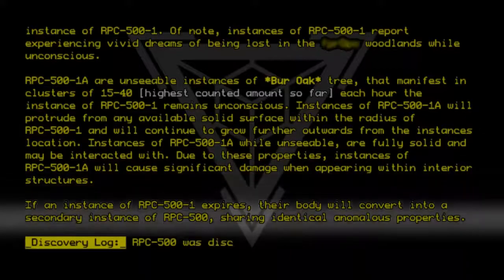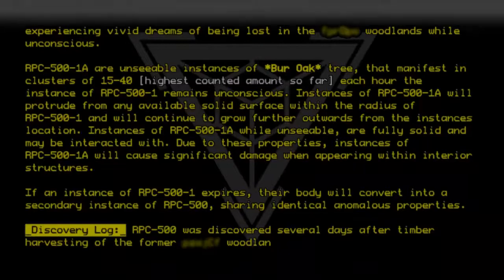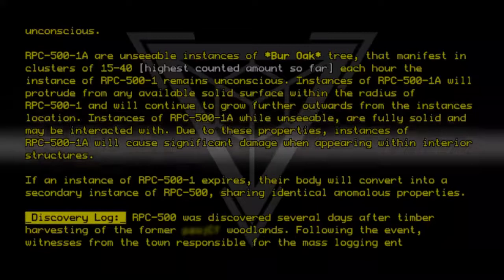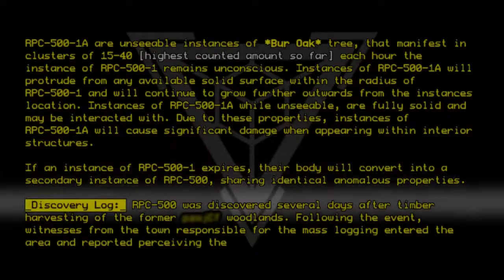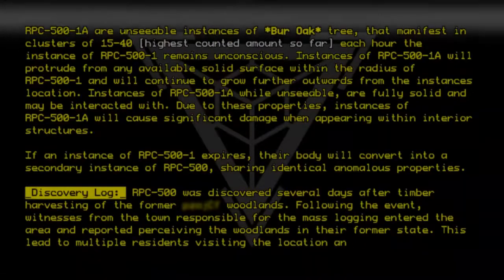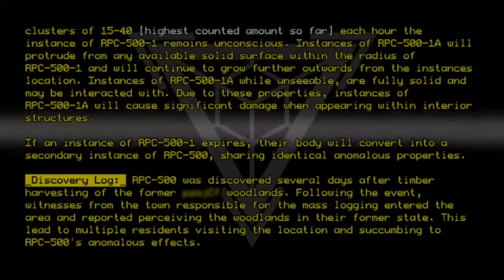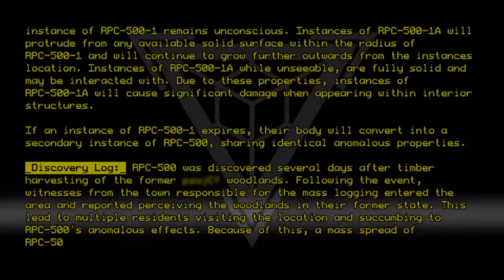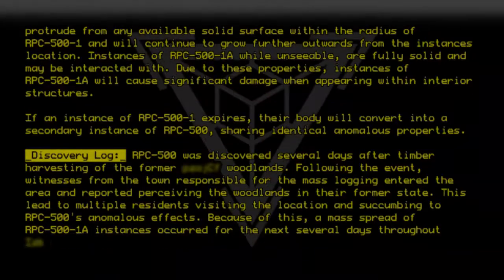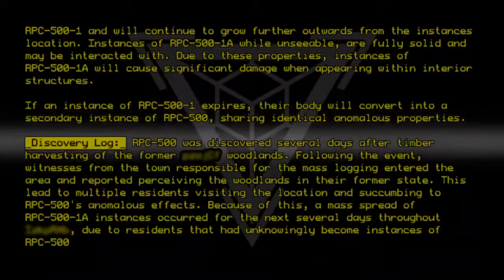Discovery Log: RPC500 was discovered several days after timber harvesting of the former Lorbenloth Woodlands. Following the event, witnesses from the town responsible for the mass logging entered the area and reported perceiving the Woodlands in their former state. This led to multiple residents visiting the location and succumbing to RPC500's anomalous effects. Because of this, a mass spread of RPC500-1A instances occurred for the next several days, due to residents who had unknowingly become instances of RPC500-1.